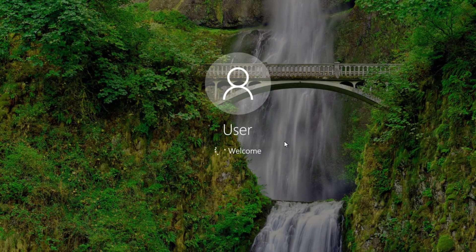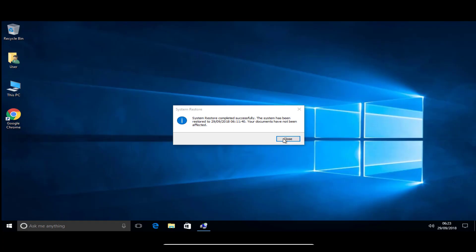Once you have completed all steps, your device will go back in time to a previous state where everything was working correctly.